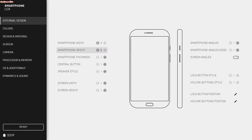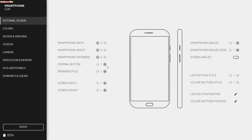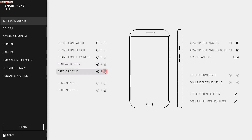We're going with a bulky smartphone. Height — we're gonna do it high. Smartphone thickness — we're gonna do thin. Central button — I kind of like this one because it's got that comfortable feel, but we're gonna go with the second one. Speaker style — you don't normally see them on that side. Most phones I've had, I've had that on the other side, so we're gonna move that over.